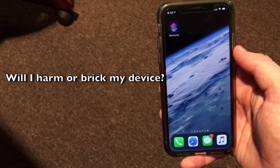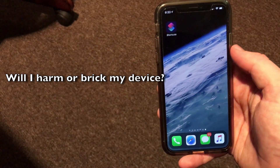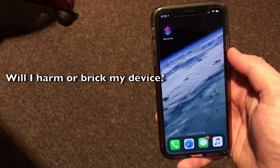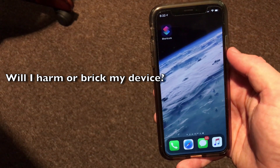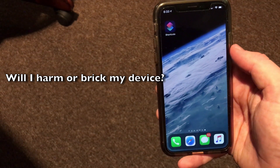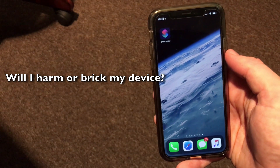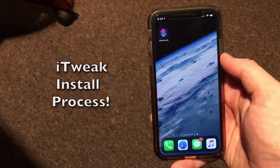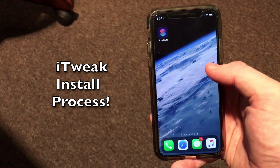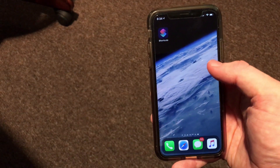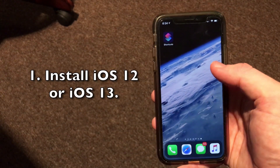Last question: will these methods harm my device? There's always a risk when installing something that's not signed by Apple. I have not experienced any issues with these methods I've tried recently, and if you do have issues you can always restore and you will be fine. Just make sure to always back up your data before attempting these if you want to be totally sure.